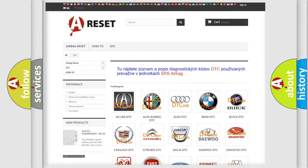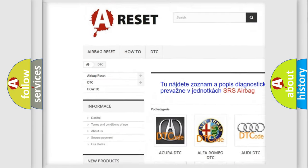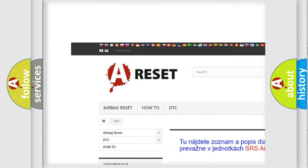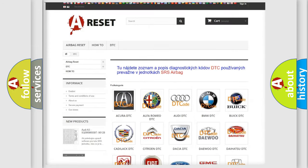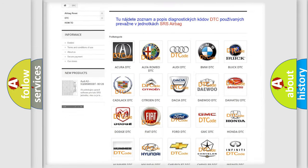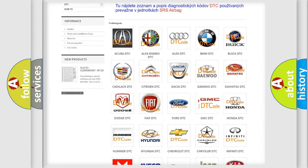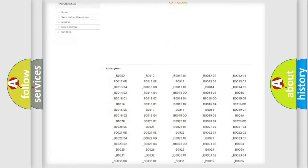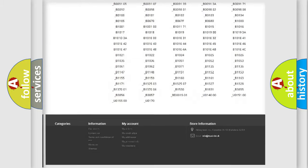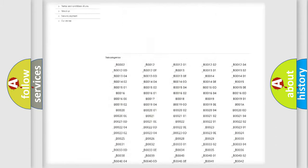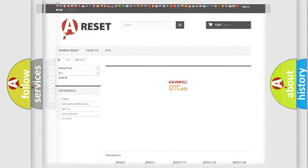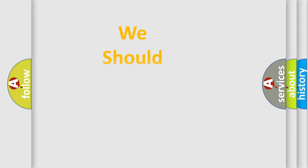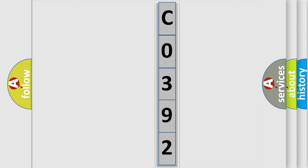Our website airbagreset.sk produces useful videos for you. You do not have to go through the OBD2 protocol anymore to know how to troubleshoot any car breakdown. You will find all the diagnostic codes that can be diagnosed in GMC vehicles and many other useful things. The following demonstration will help you look into the world of software for car control units.